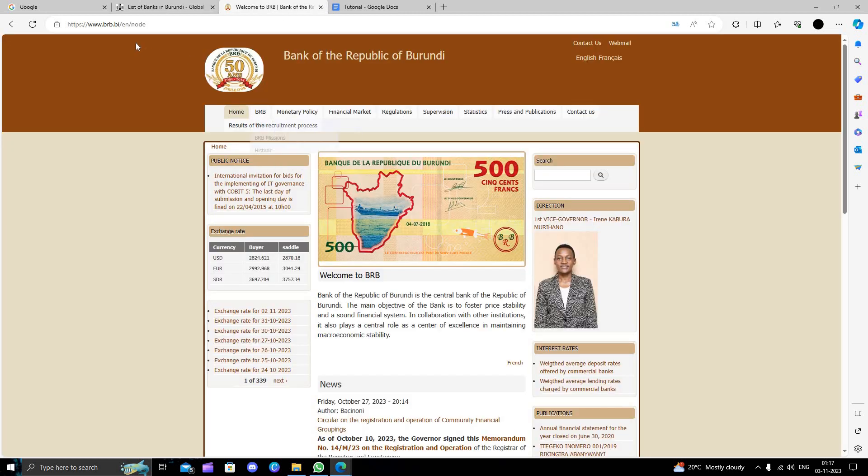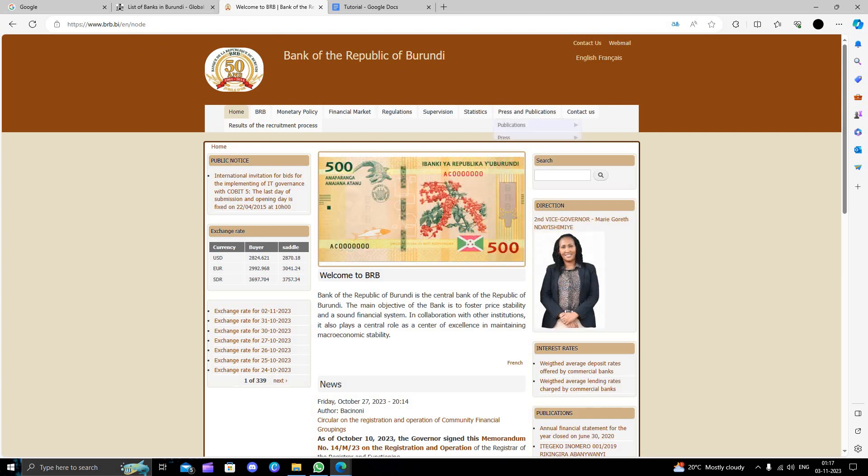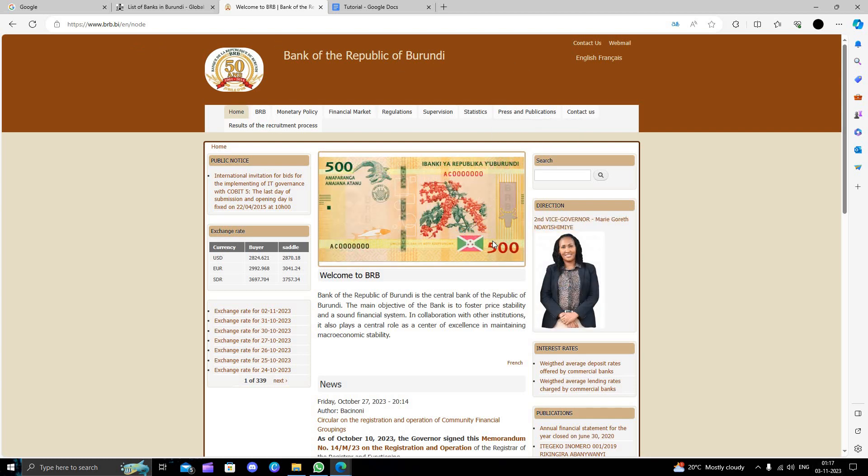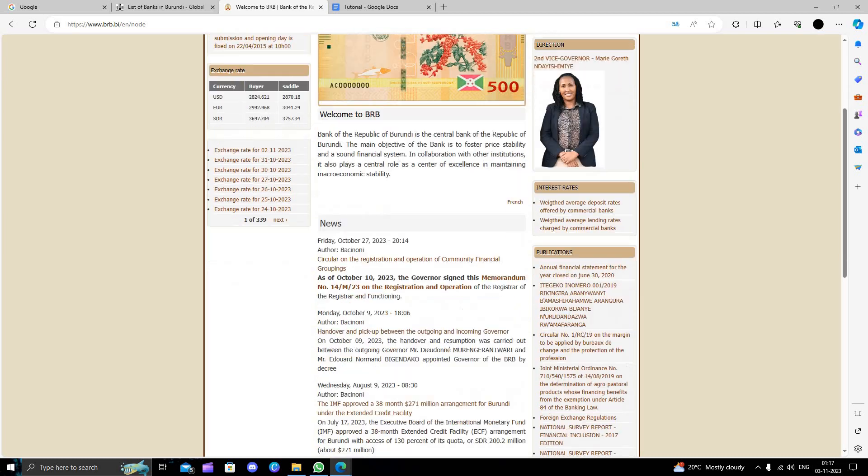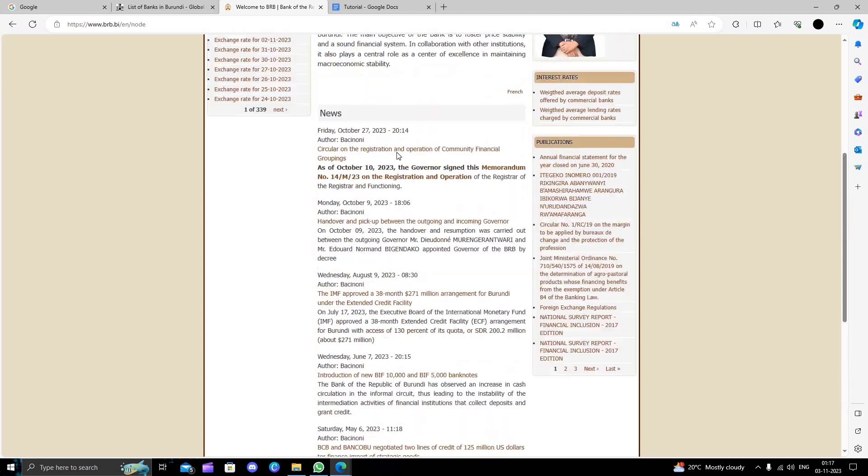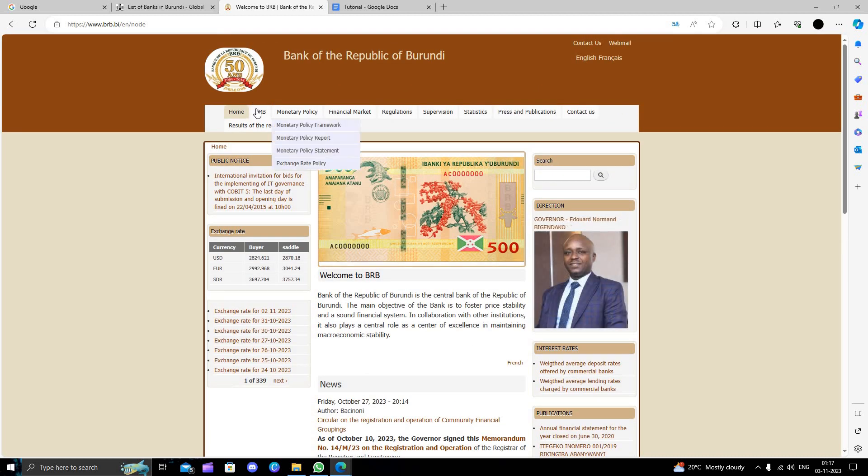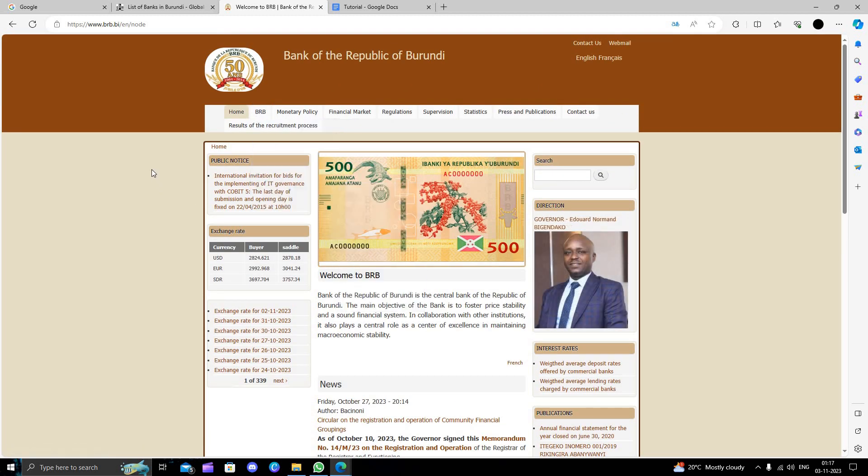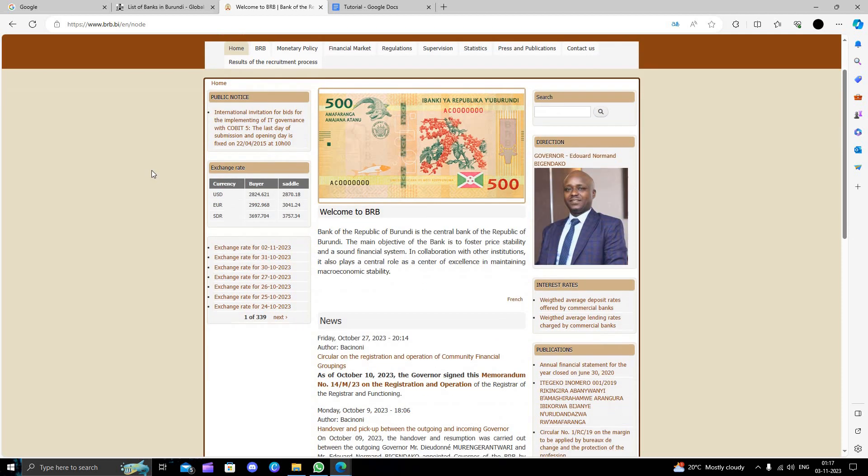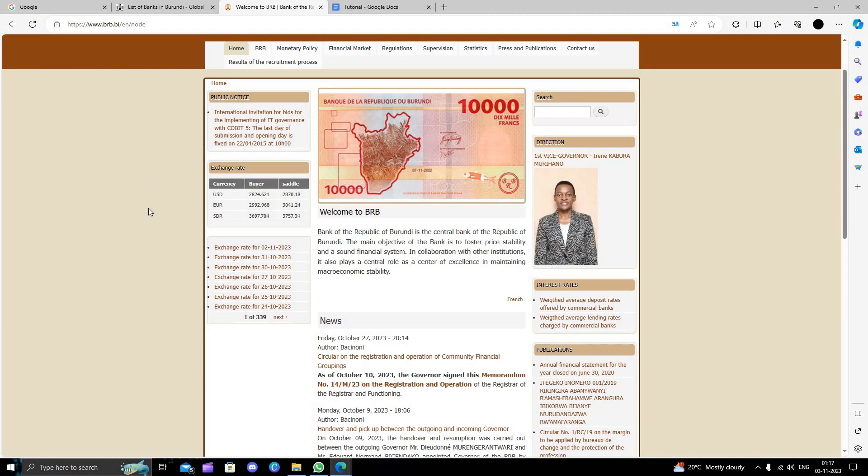We can go to the website at www.brb.bi. Here we can see the Burundi bank site. From this country, we can't open an online bank account. We have to visit the nearest branch which is available in our location.